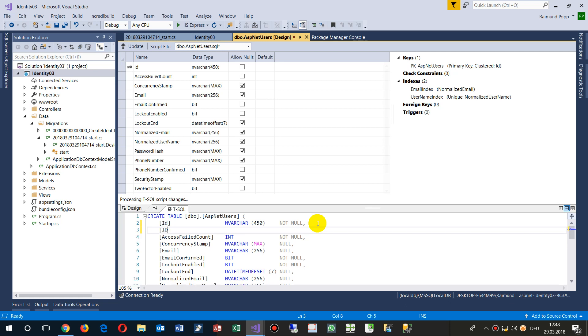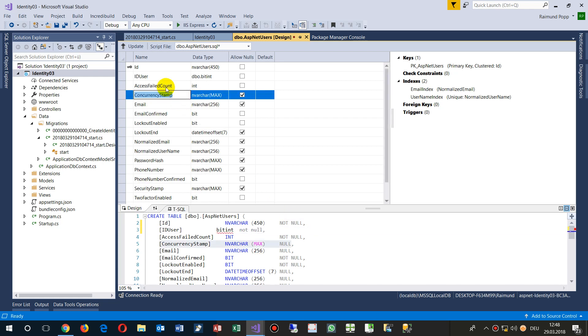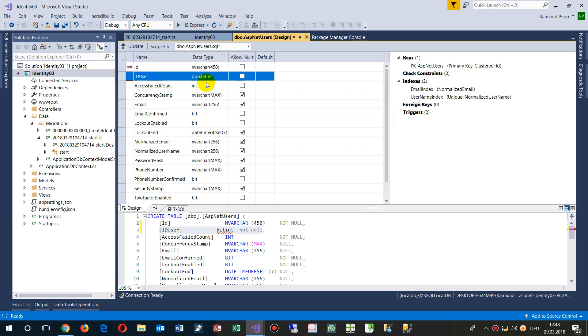You will see there's the ID with an nvarchar 450. Now when we add here an ID User, the user as BigInt, not null...